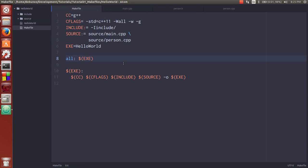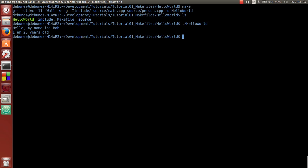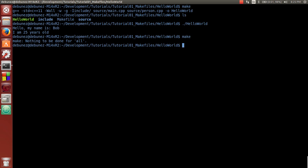So as you can see our makefile did work. But there's one thing that we're missing. What if you want to recompile? If I try, see there's nothing to be done for all.